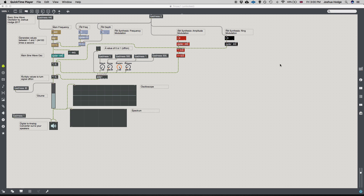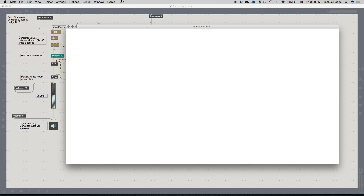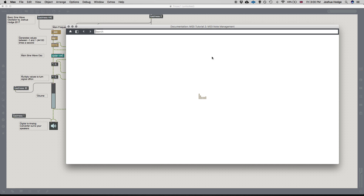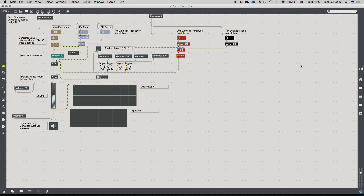Another thing to mention: if you ever need help, Max has a great reference. Just go to Help, then Reference, and you can type in MIDI or an object name. There's normally a tutorial you can open with example code that really helps you write code effectively.